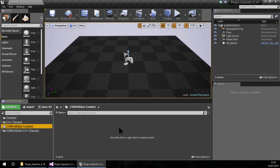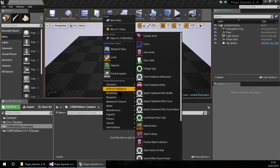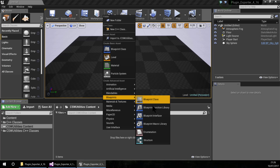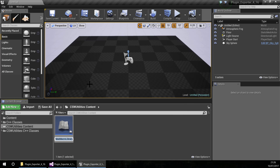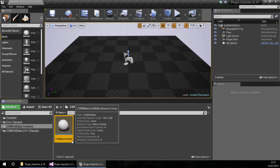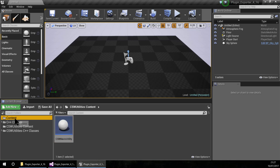Inside this content we are going to create assets — you can put any asset here. In this case I am going to create a blueprint macro, so let's create a new blueprint. It will be a blueprint macro library and the parent will be an actor. I am going to name this CSW Macro Utility and open it.